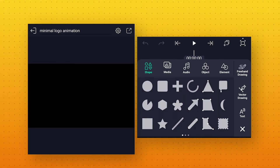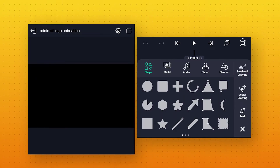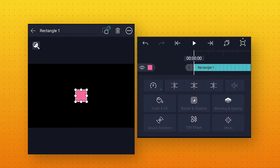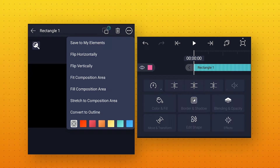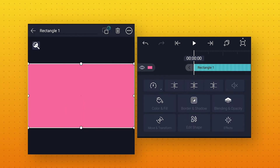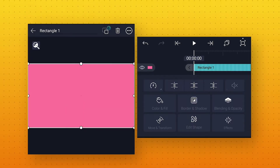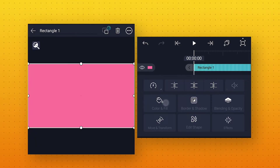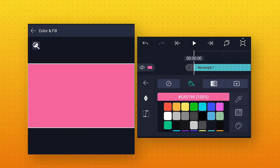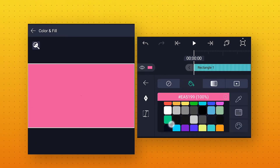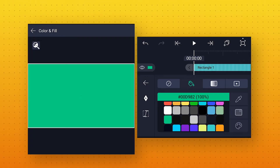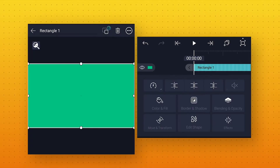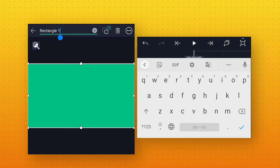Click on the plus icon and add a rectangle shape for the background. Then click on the 3 dots above. From here select Stretch to Composition Area to make it full screen. To change the color, go to Color and Fill, and select any color according to your choice. I will select this light green color. Also I will rename this layer to Background.